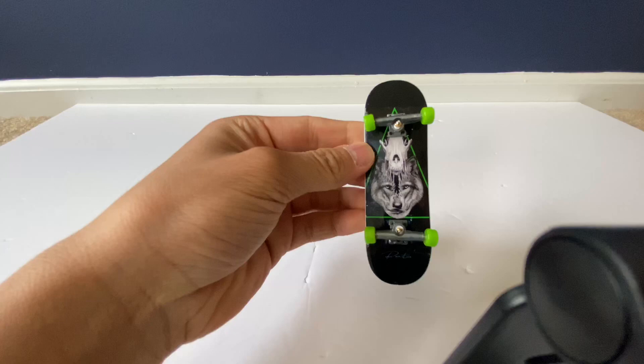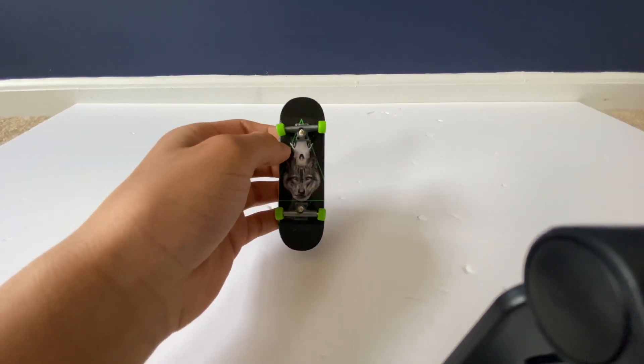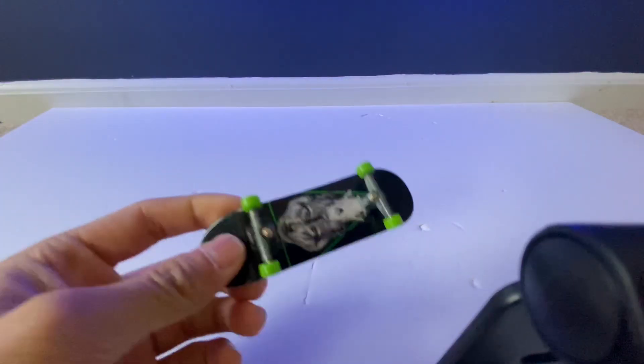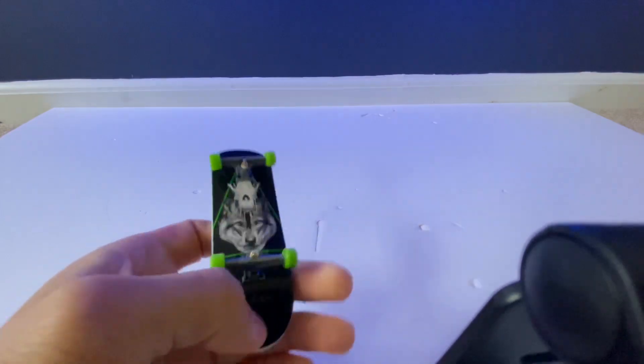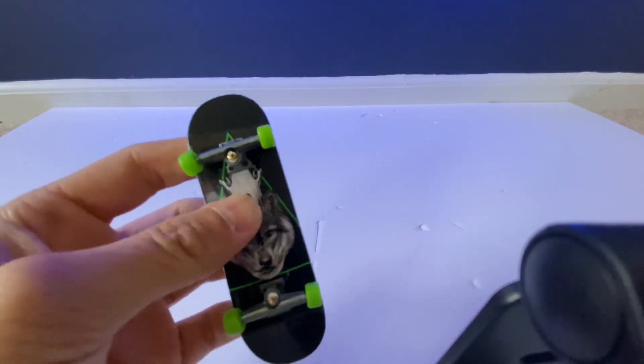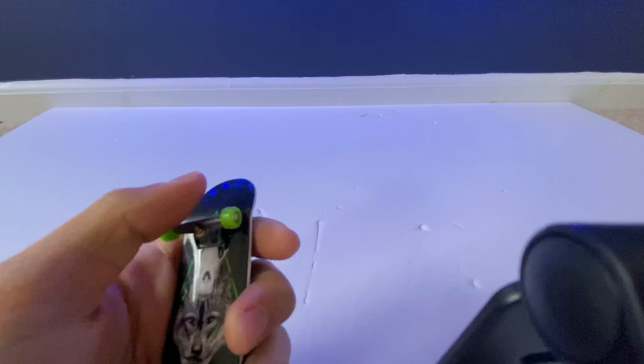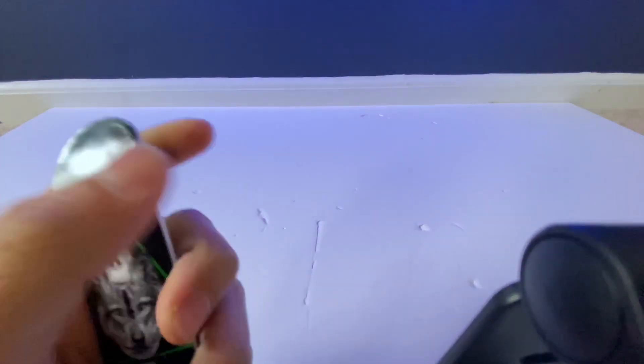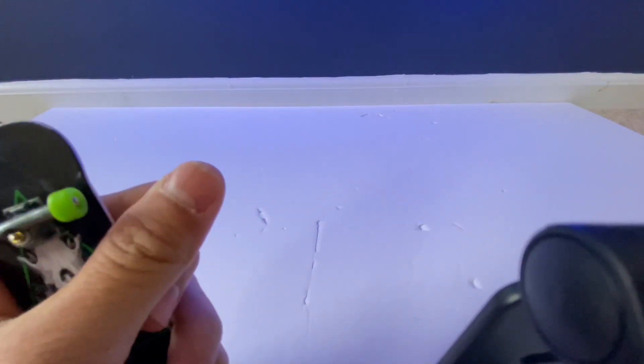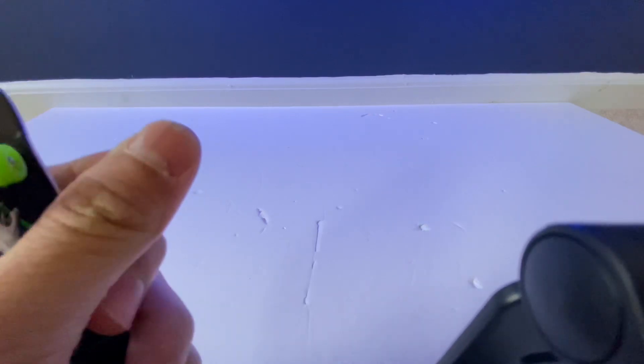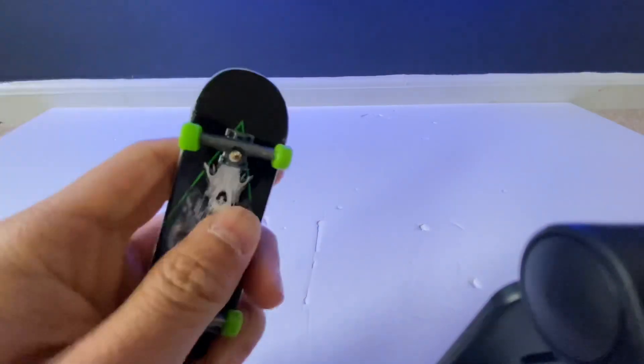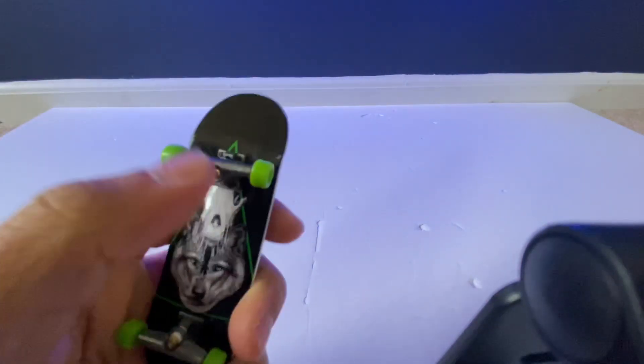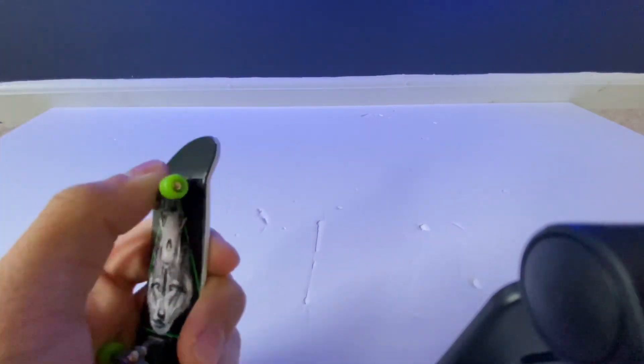So like I said, we're gonna be talking about the bushings on a tech deck or a fingerboard. Usually with a real fingerboard it comes with good bushings. If a person with a real fingerboard is watching this, you should use this hack only if your bushings wear out.